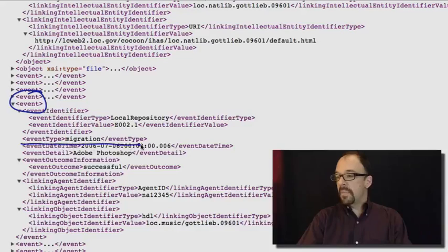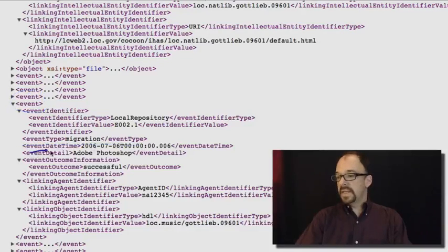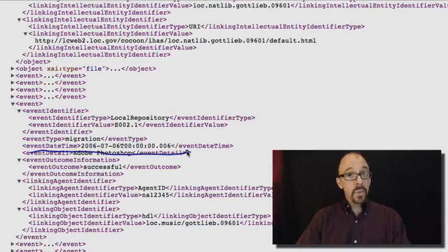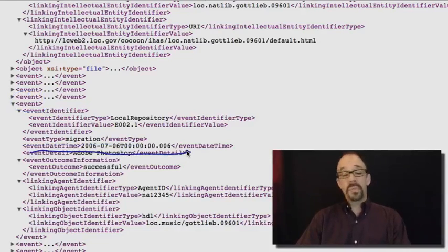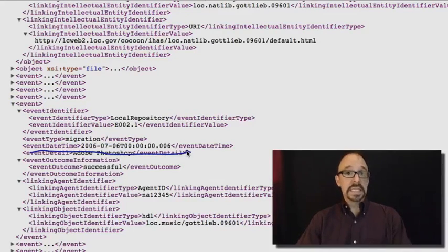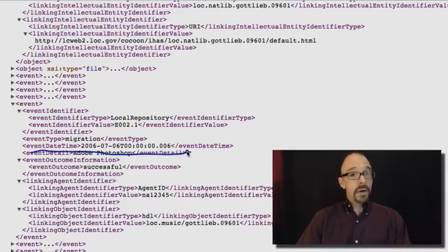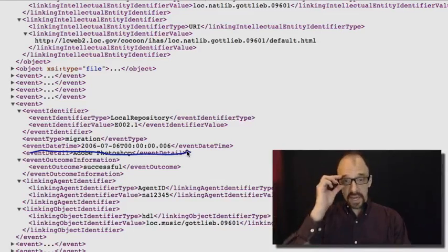Event type, migration, event date time, that date in 2006. So now we know that on that particular date in 2006, this digital object was migrated. Migration, or I should say event type, is another element in PREMIS that recommends a controlled vocabulary.